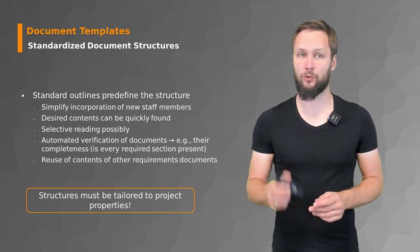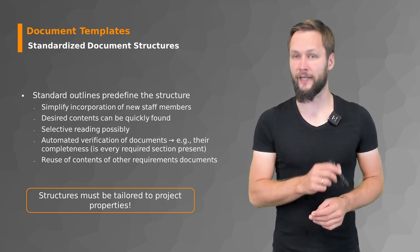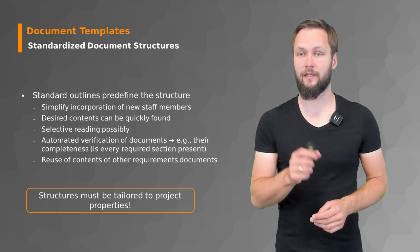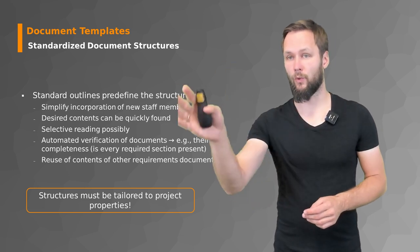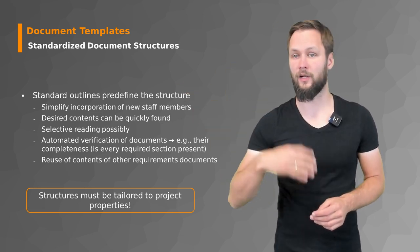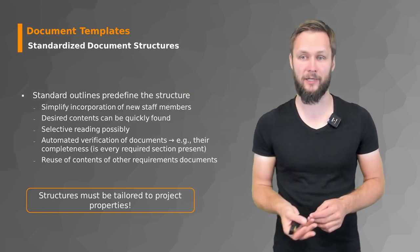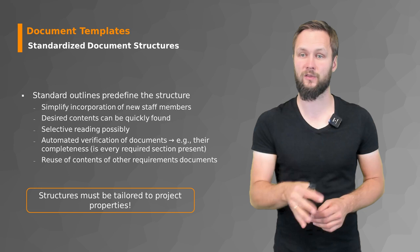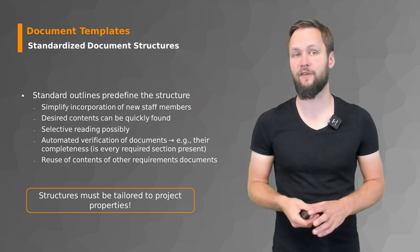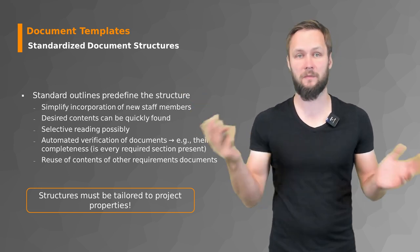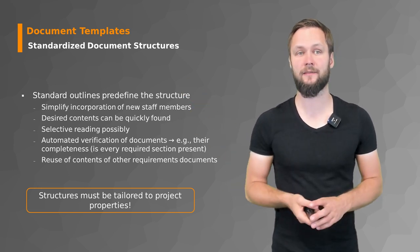They make sure that selective reading is possible. If I know what I'm looking for, I don't have to read the whole hundred-page document. I can go straight to page 50 and get what I need.